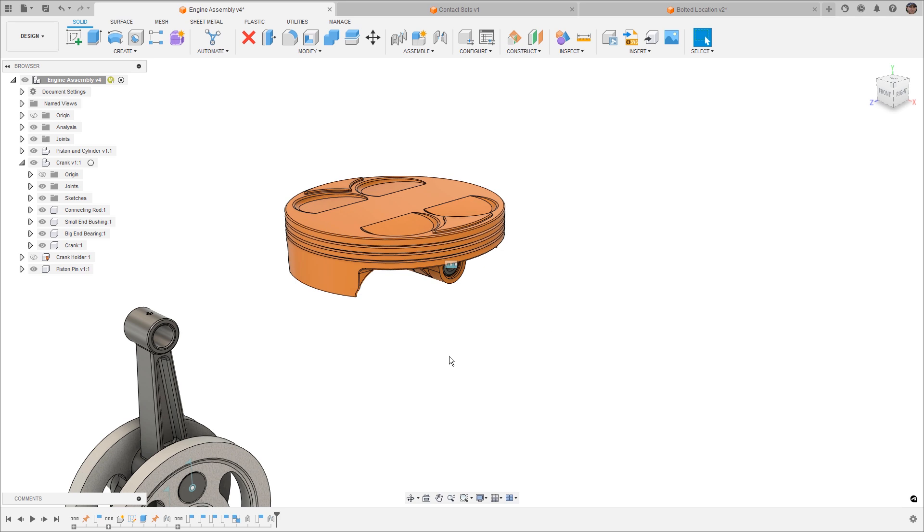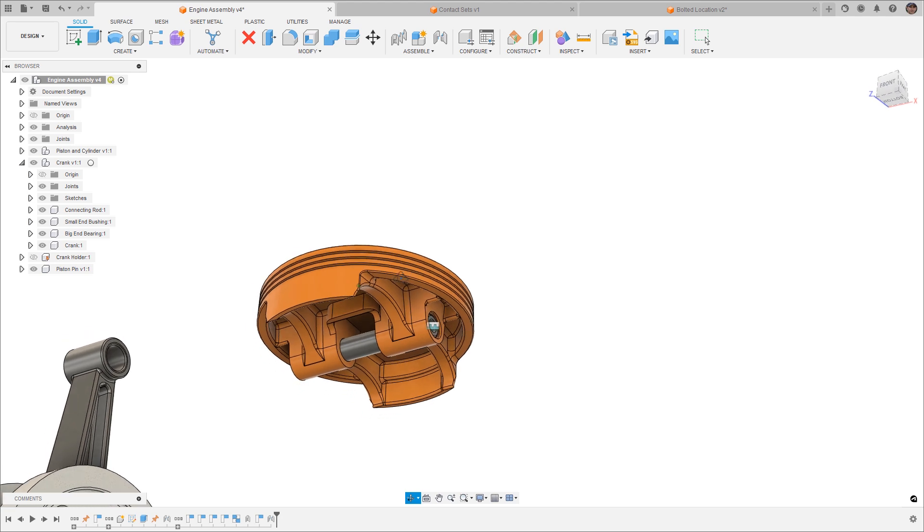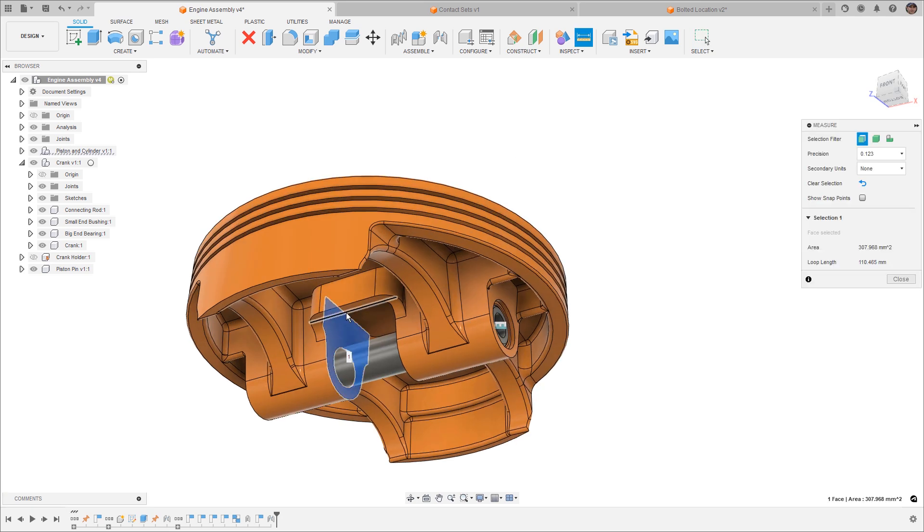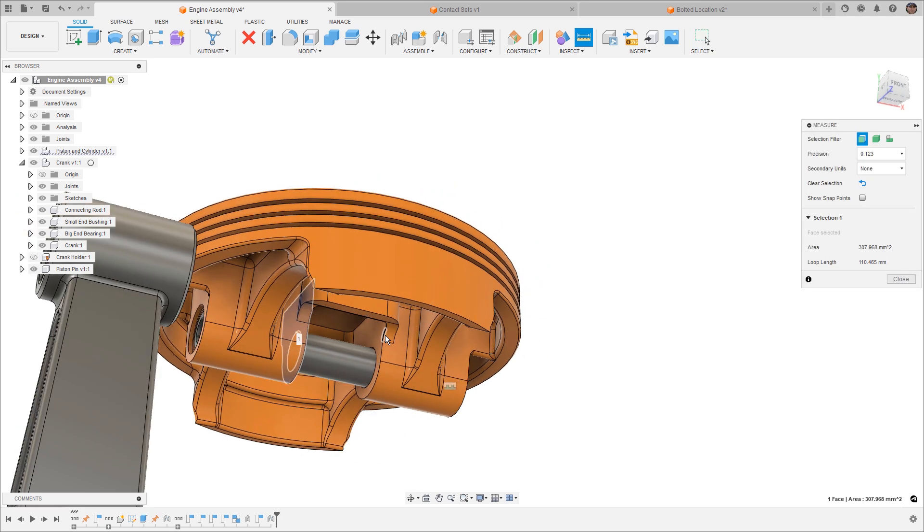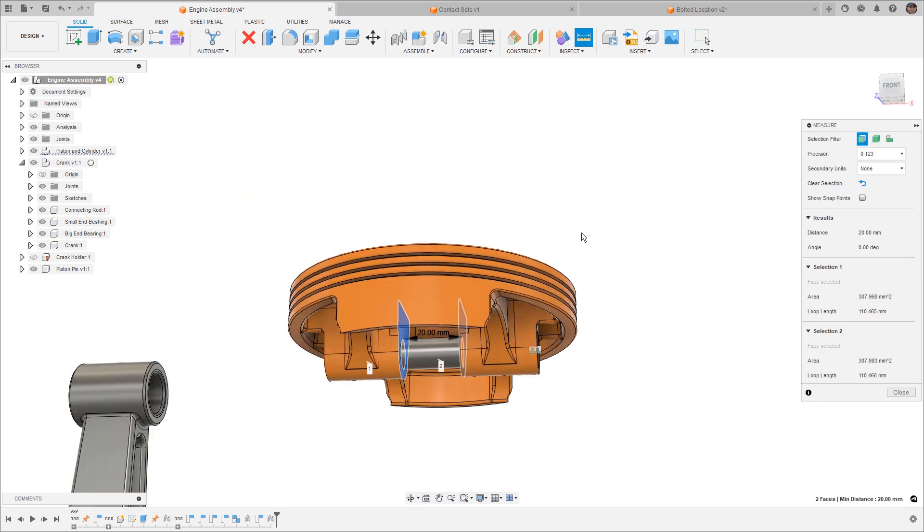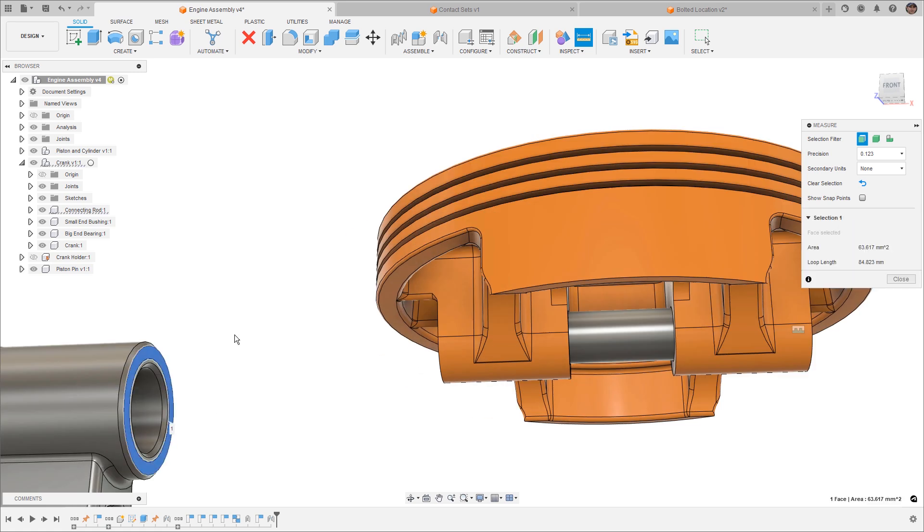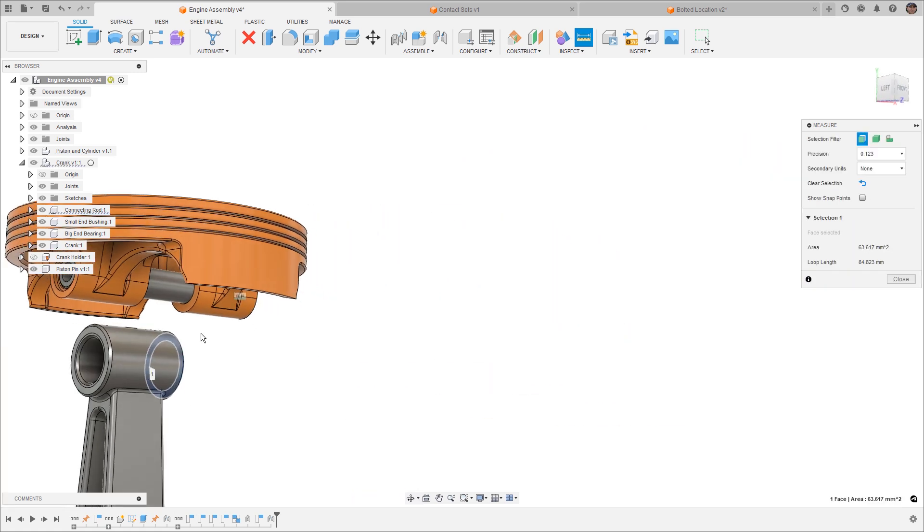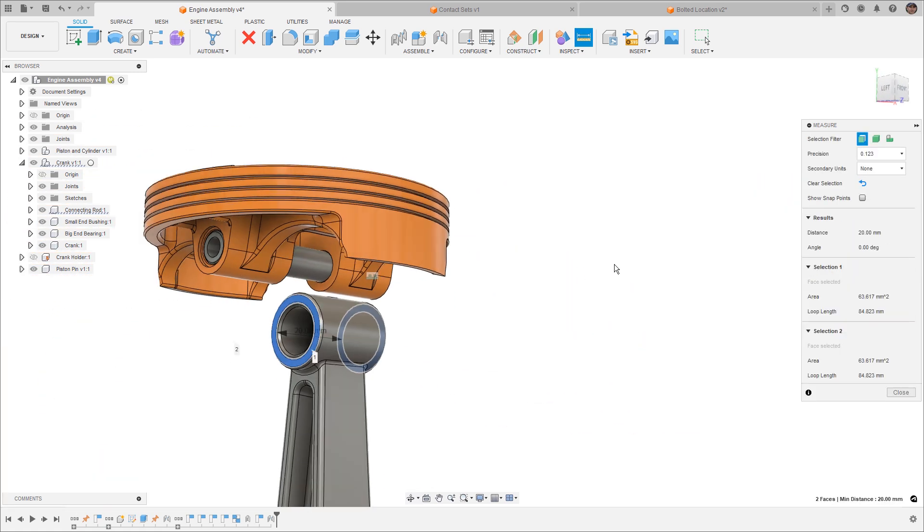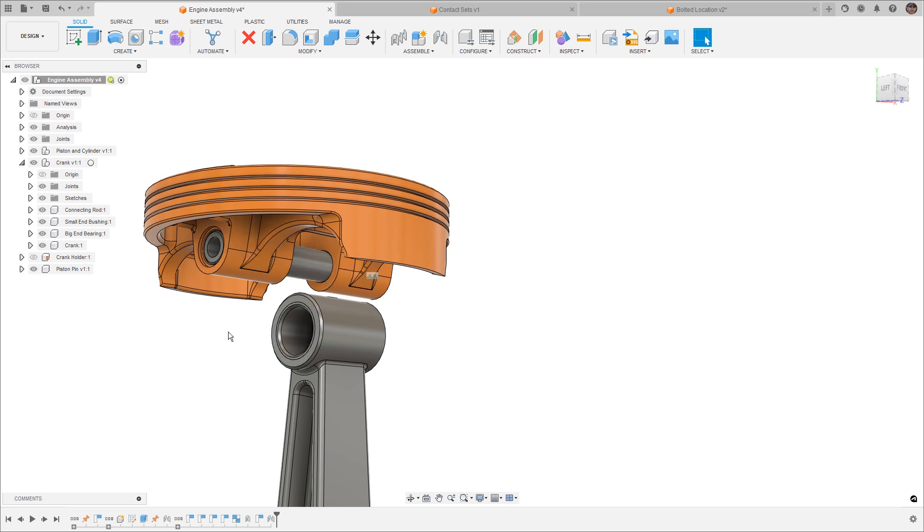So now we have an interesting situation. We have a space between the piston on the inside and we have a connecting rod. If we do a quick measurement, we can take a look and see the width of the inside of this is going to be 20 millimeters. And if we measure the outside distance of the connecting rod, we can see that this is exactly 20 millimeters. Now in reality, generally we will have a small gap, and what that means is we can't use coincident relationships between faces, and we really have to use a center point location.